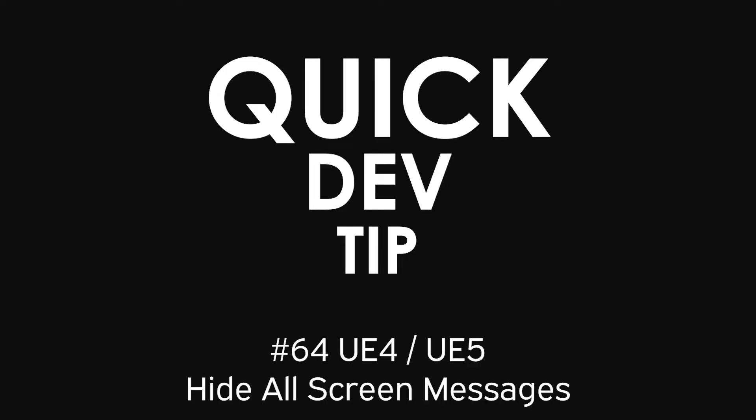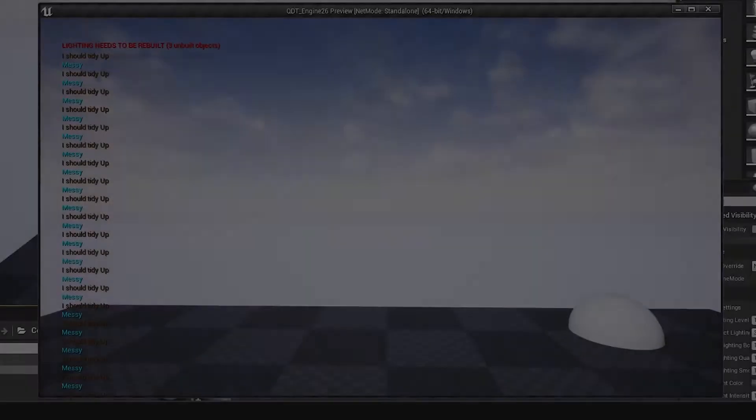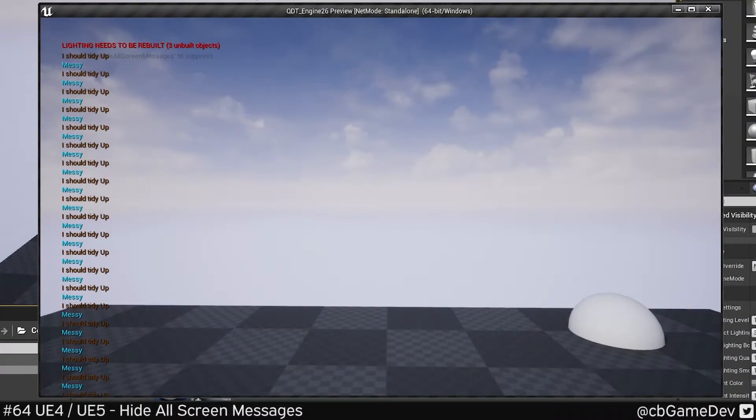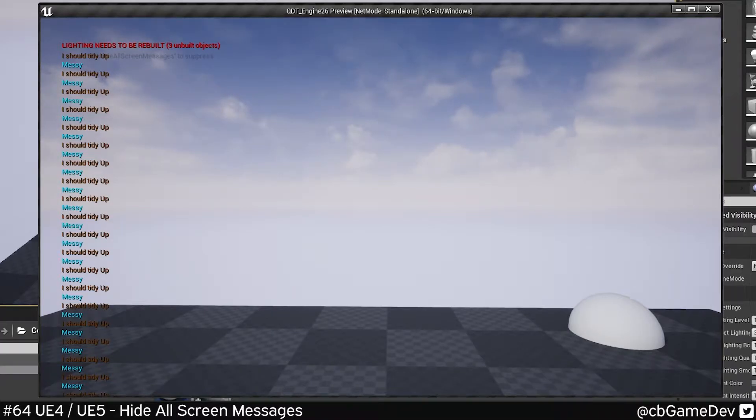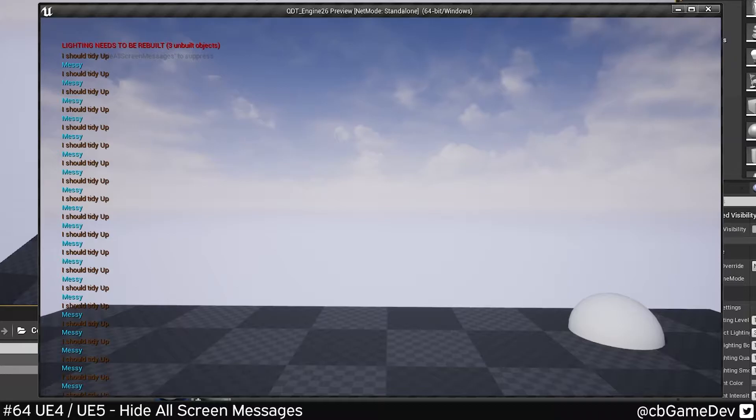Quick dev tip. Did you know that you can force hide all screen messages? This is a bit of a hacky way to hide things like print strings, warnings about nav, lighting, reflection captures needing to be rebuilt.